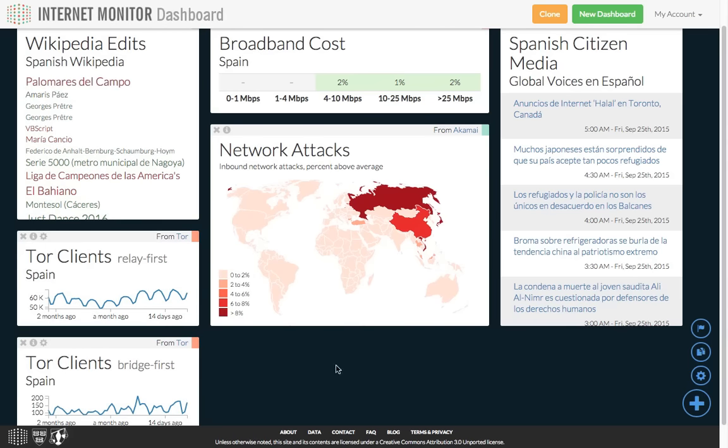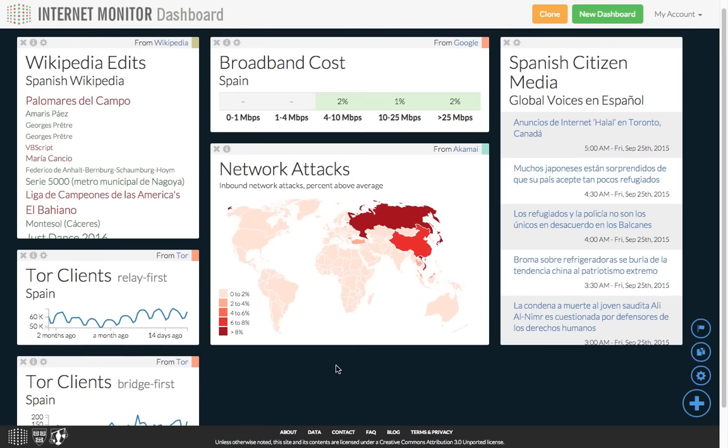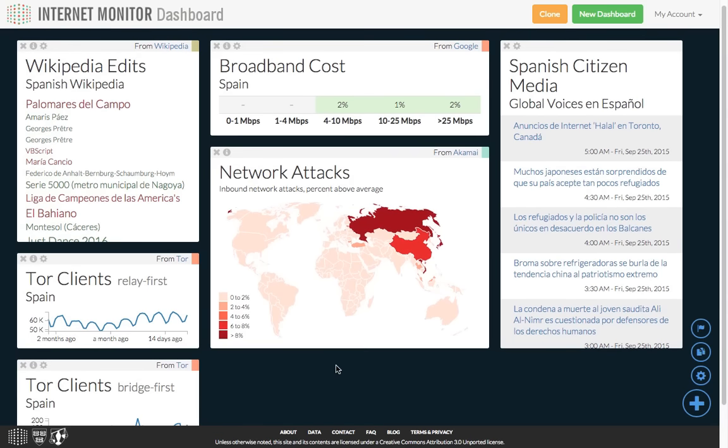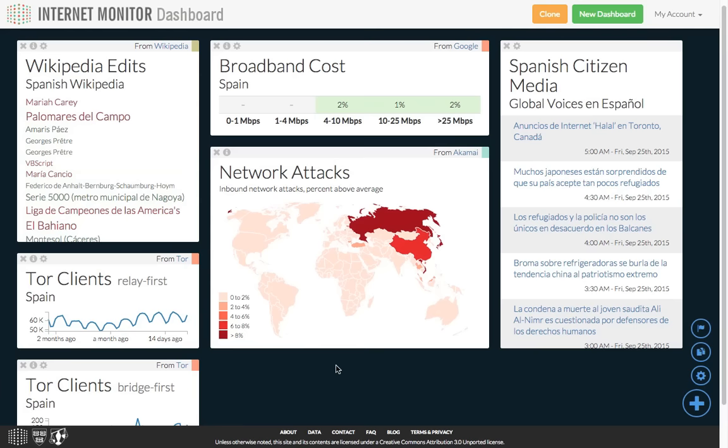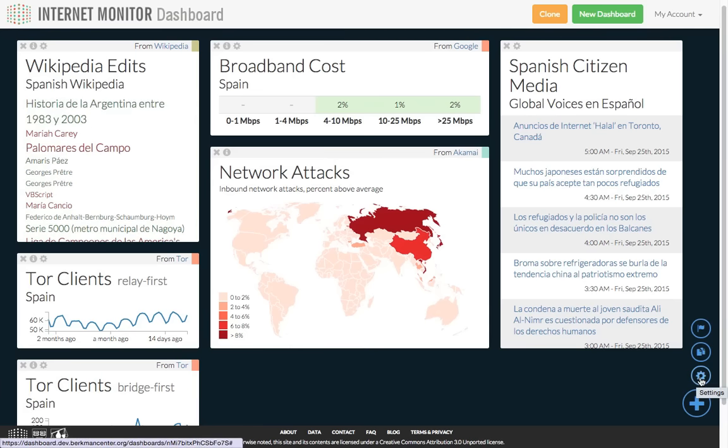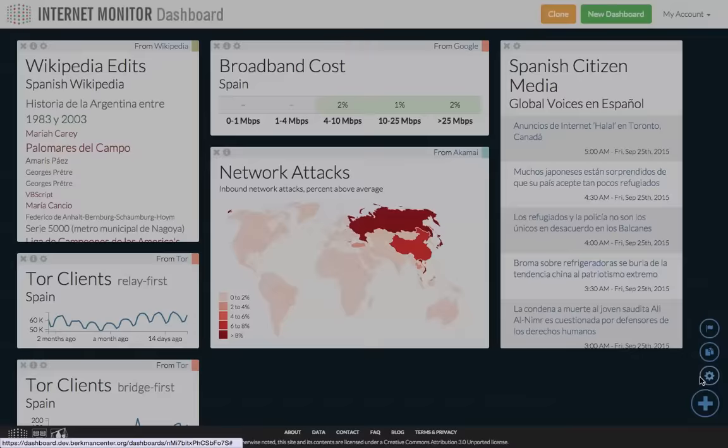By default, dashboards you create while signed in are only editable by you. If I make this dashboard editable by others, then anyone who has the link can add and remove widgets, move things around, and change widget settings. I can adjust the dashboard settings using the settings icon in the bottom right.